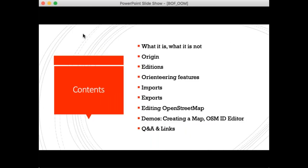I'm going to talk about what Open Orienteering Map is — but also importantly what it is not — talk quickly about how it came into being, discuss the various different versions or editions available, then talk about some of the orienteering-specific features, and then how you get mapping data into Open Orienteering Map.